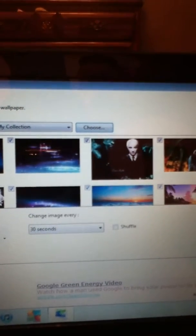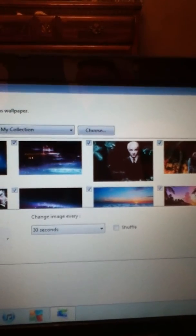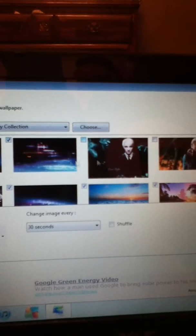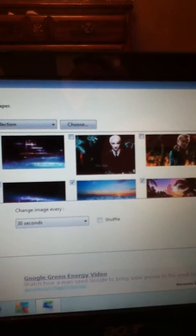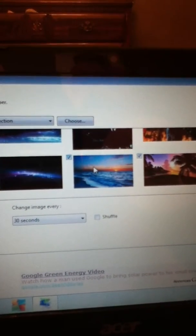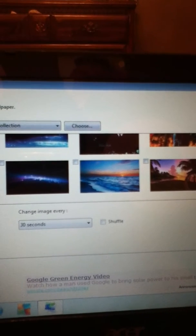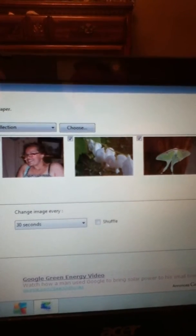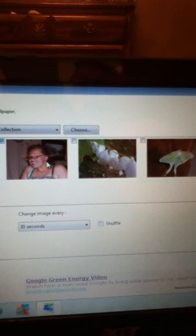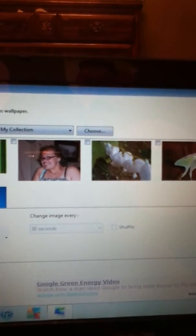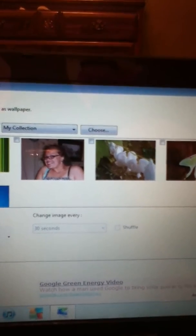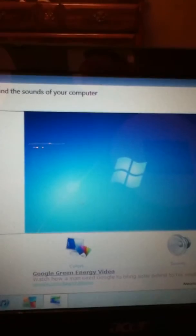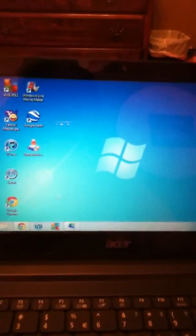You click on Open and you will find it in here. We just uncheck all of these real quick, and this is now your wallpaper.